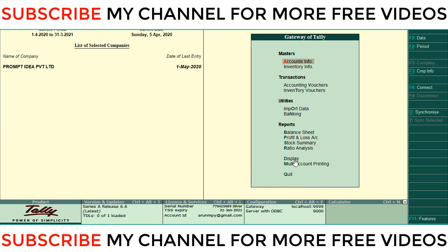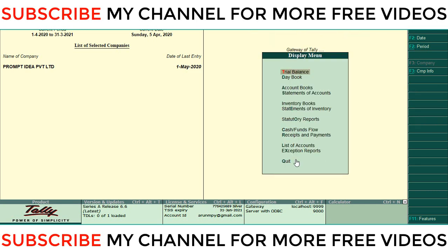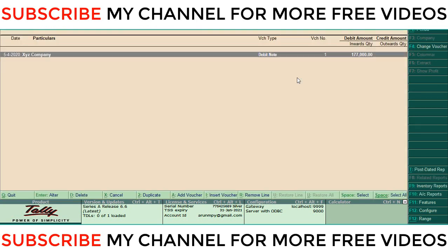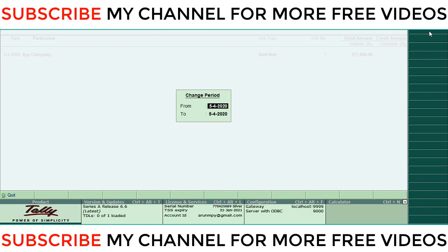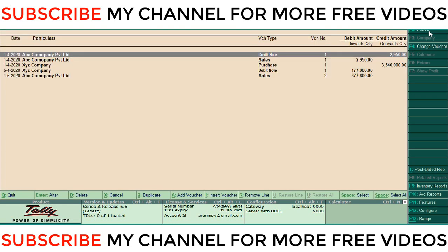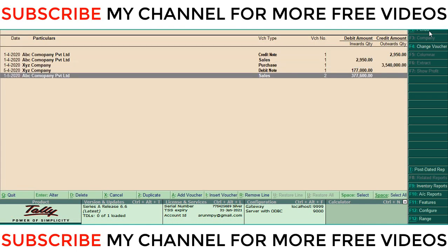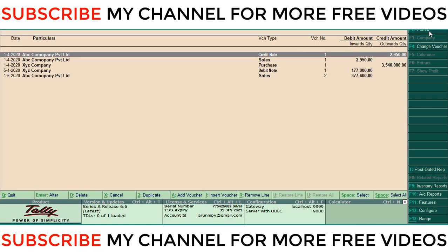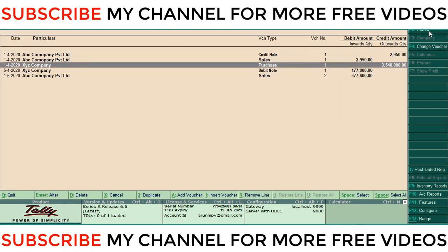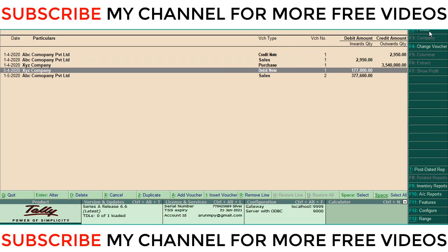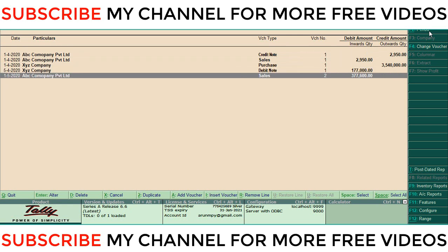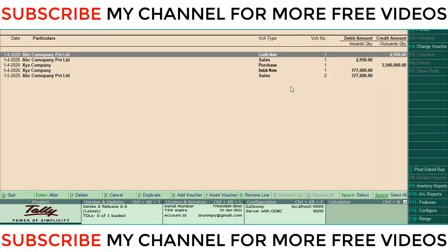Before that, I will show you my transactions in this Tally. What's displayed in the day book here - I'm changing the period. For demo, I passed some entries here: there is one credit note, sales, purchase debit note, and sales.